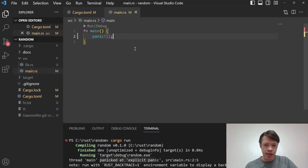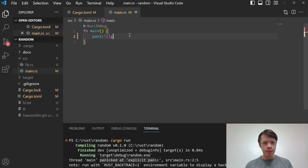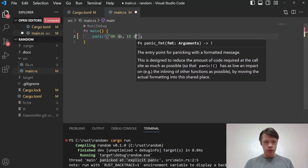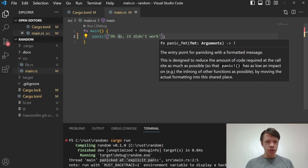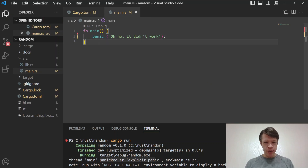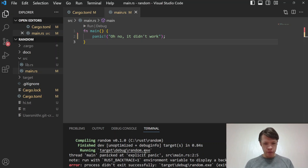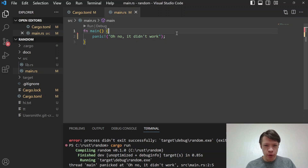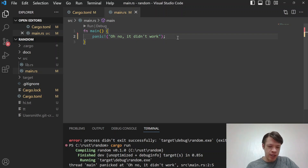Or if you don't have any error info, it tells you where the panic happened. If you put in your own message — like 'oh no, it didn't work' — you can pass that into the panic macro and it'll replace 'explicit panic' with your own message.